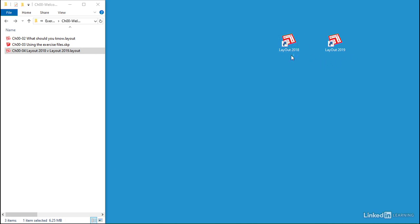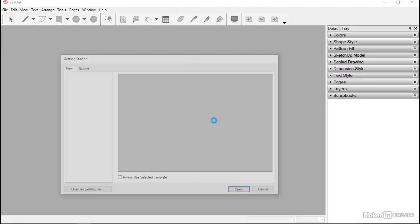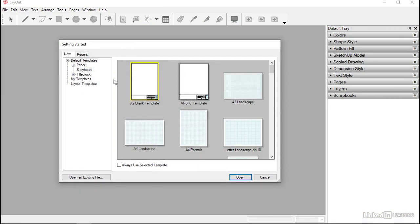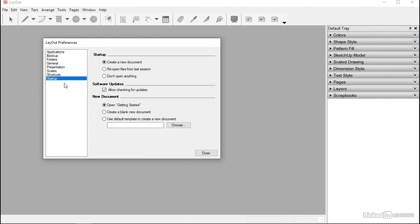If I double-click Layout 2018, we've got the familiar splash screen, and then we've got this thing that loads up. So this is the 'Getting Started,' and the Getting Started is an option in the preferences — I'll show you that in a second — but this is pointing at default templates. I'll just cancel out of this. Go to Edit and Preferences, if you're on the Mac in Layout, and then come down to Preferences. It's selected Startup at the moment — that was the last thing that I touched — and we can see the Startup option.